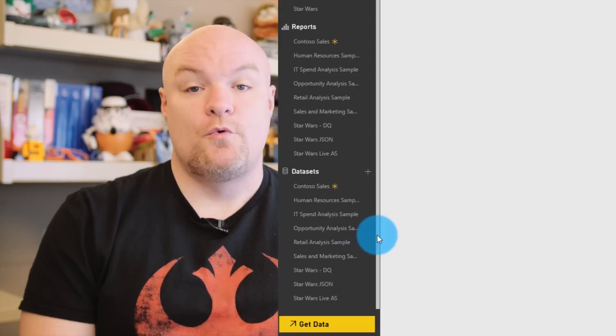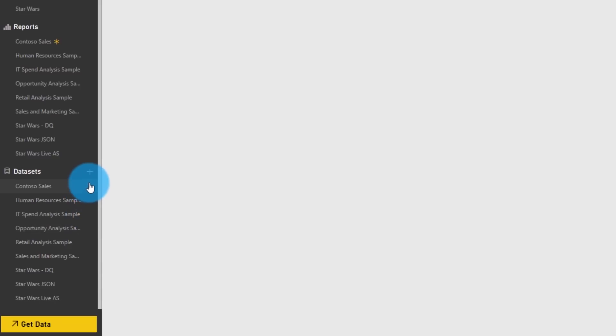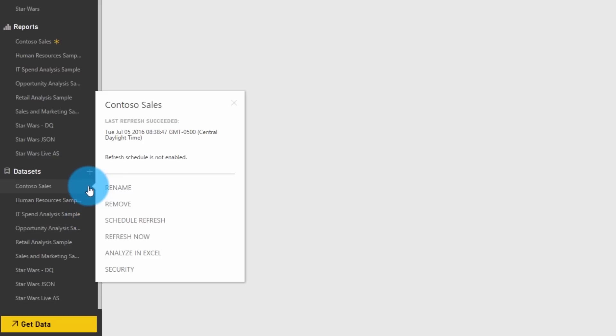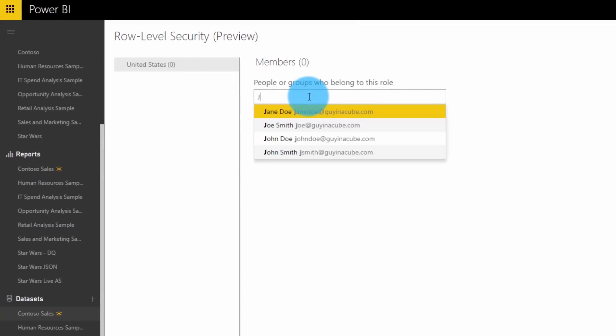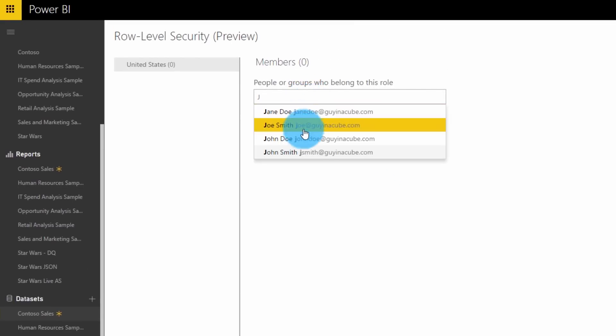The roles that you defined are part of the Power BI Desktop file itself, so whenever you publish, the roles will publish with it — you're not going to lose them. Once you're in the Power BI Service, you can select the ellipse next to the data set and then go to Security, and this is where you can define the members of the role.